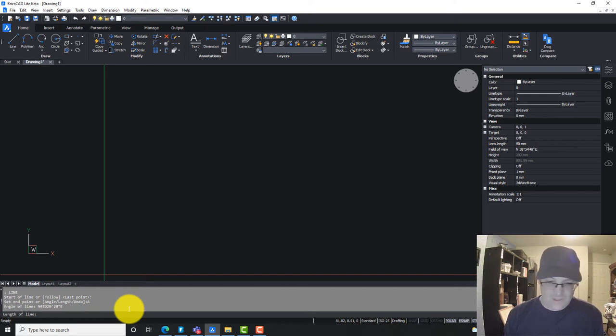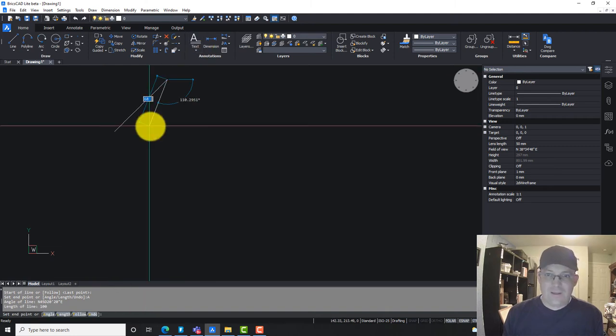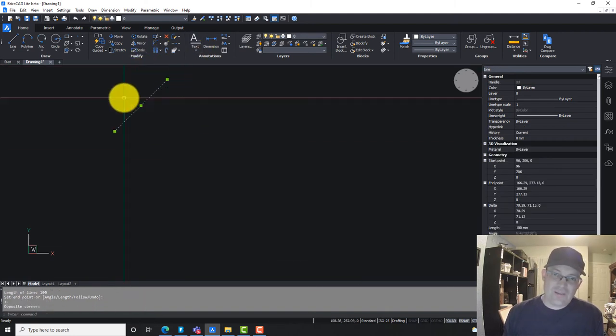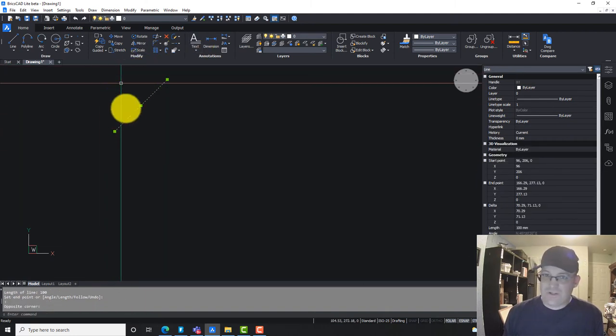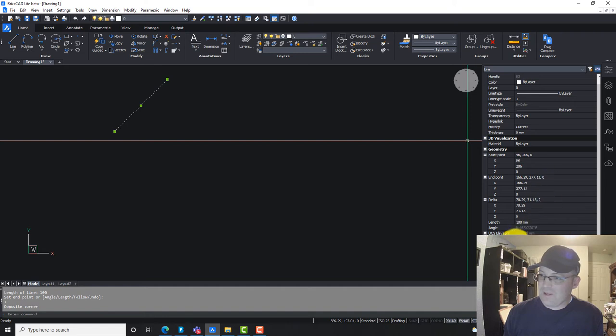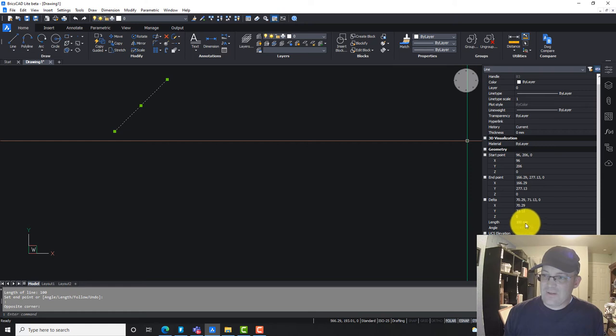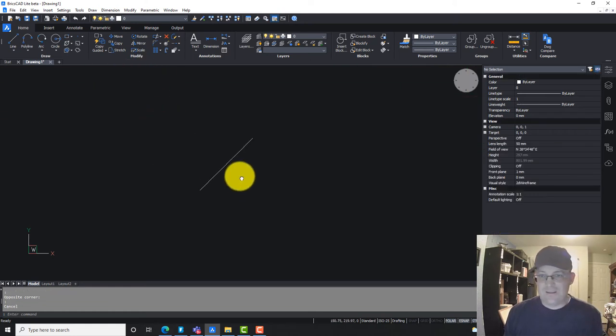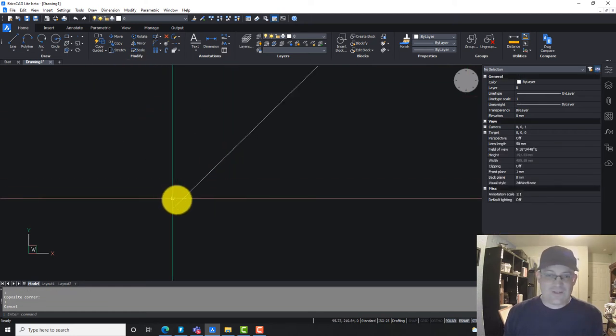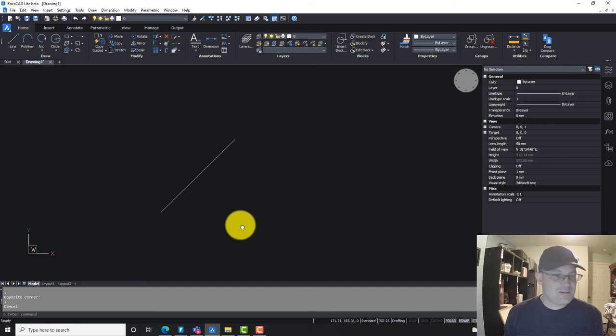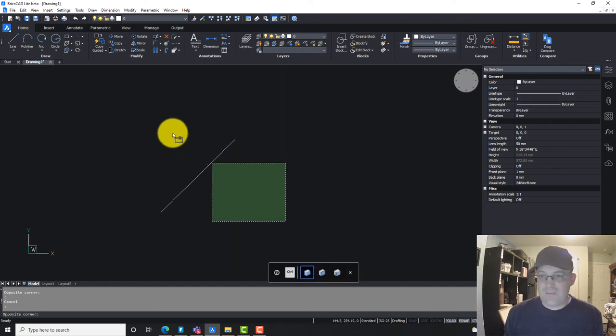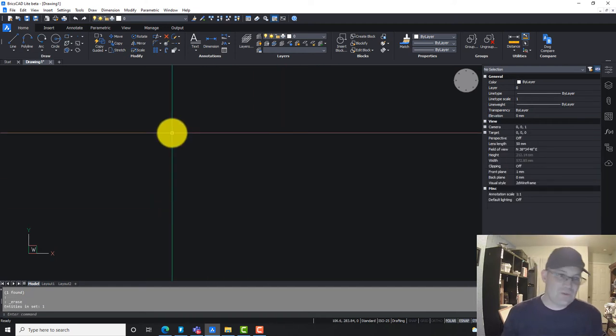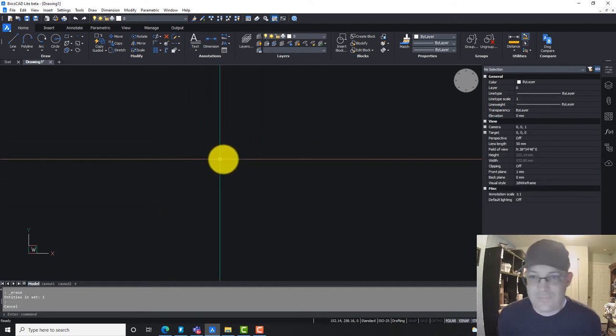The length of the line we're going to make 100. Then we're just going to check that. We're going to select it, come over here in the properties dialog, and we'll see the angle's north 45, 20, 20, and it's 100. It's millimeters, but you get the idea. So that's cool. That's how you can draw bearings and distances in BricsCAD once you have your angle units set up properly.